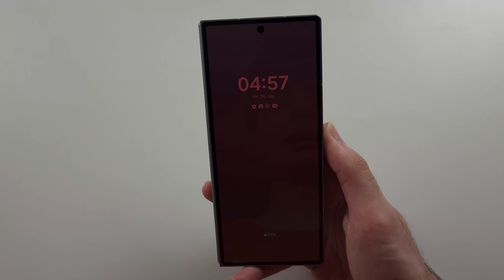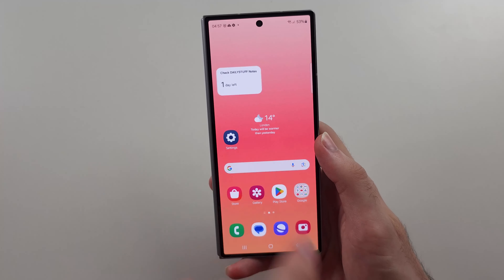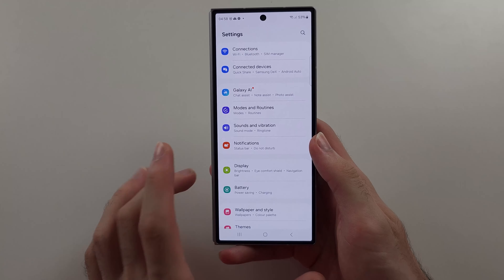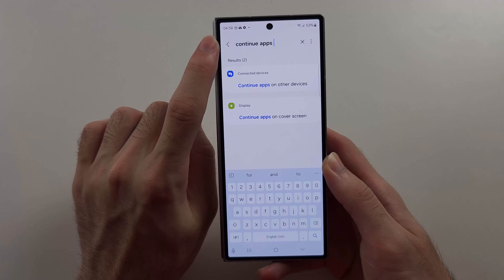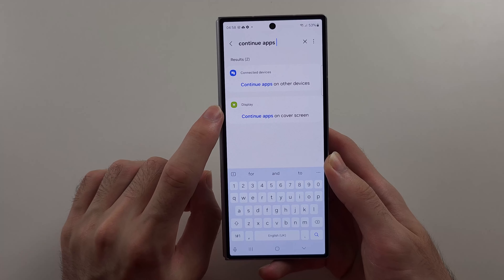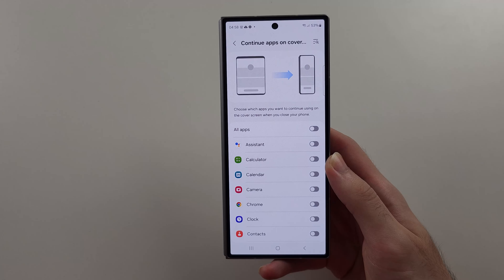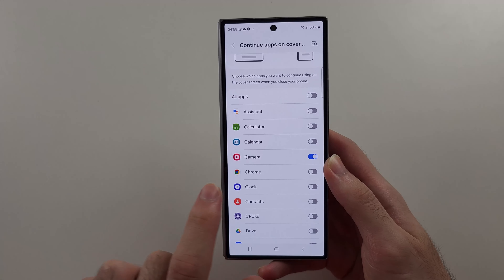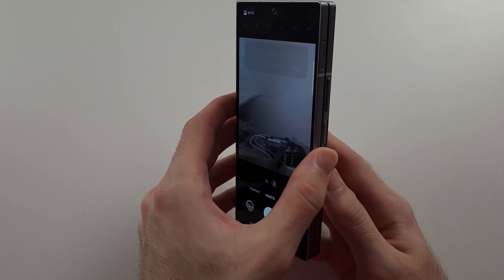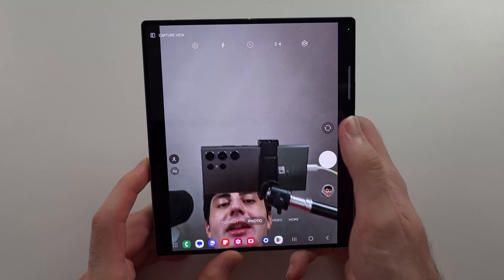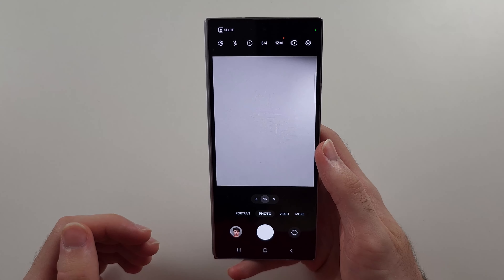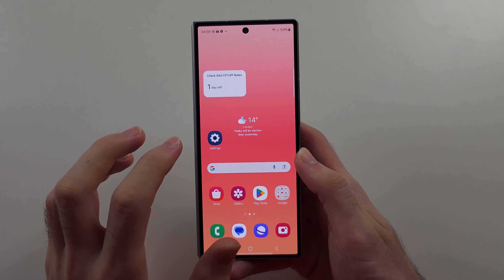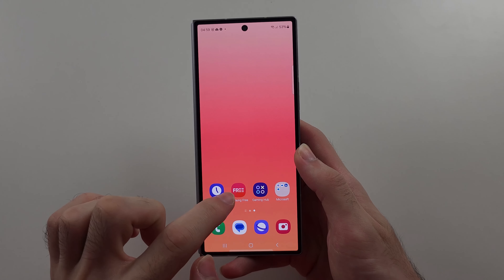Sometimes you're in an app on the inside screen but you want it to continue on the cover screen instead of locking the phone. You can actually customize that. Open Settings, tap search at the top, search for 'continue apps', and select 'Continue apps on cover screen'. Tap it again and you can turn on which apps you want to continue. Camera is a great one — when you fold the phone it won't lock the device and the app continues.